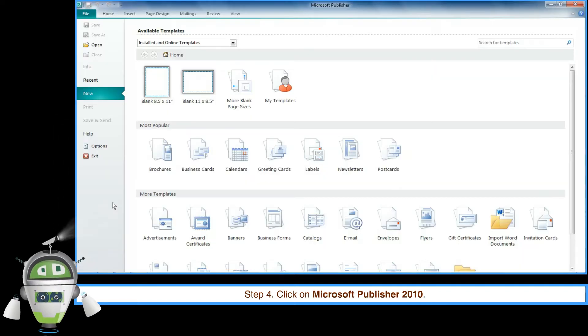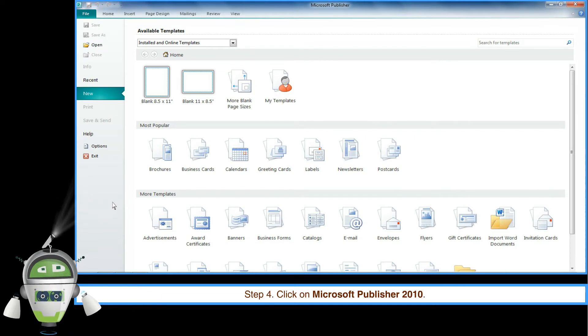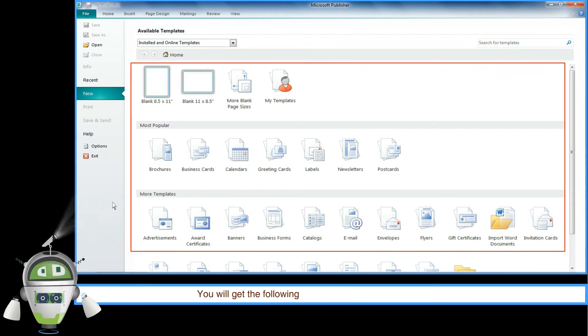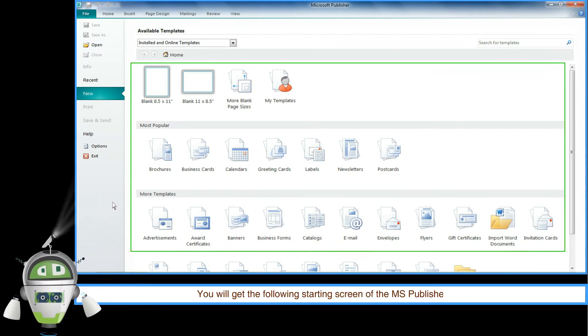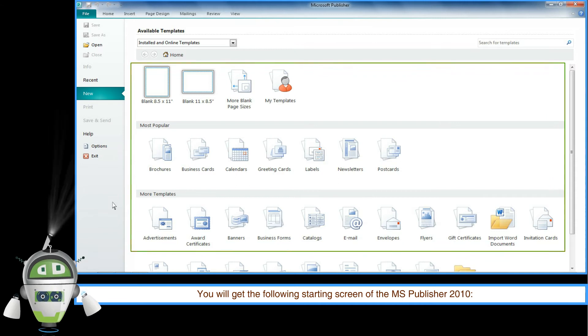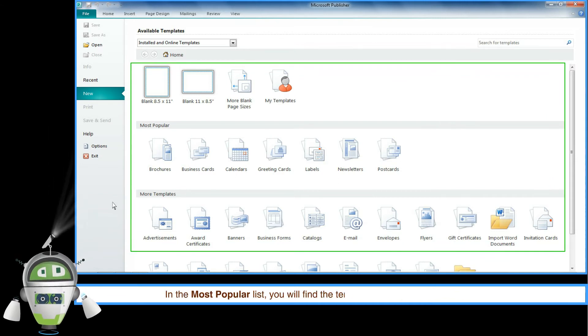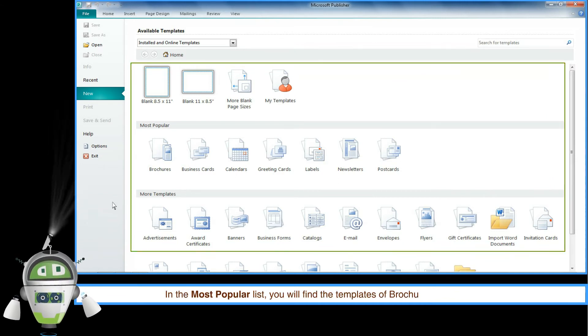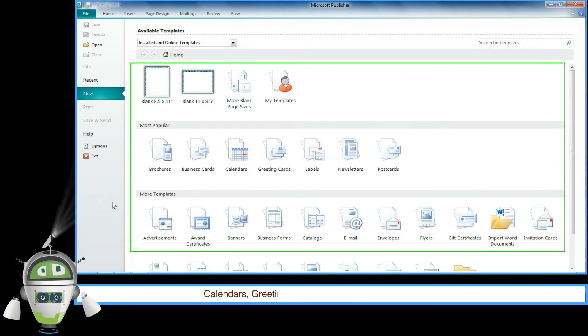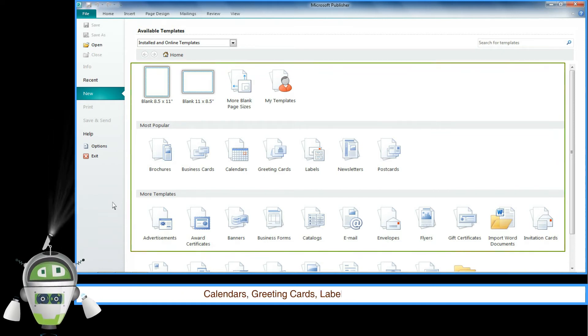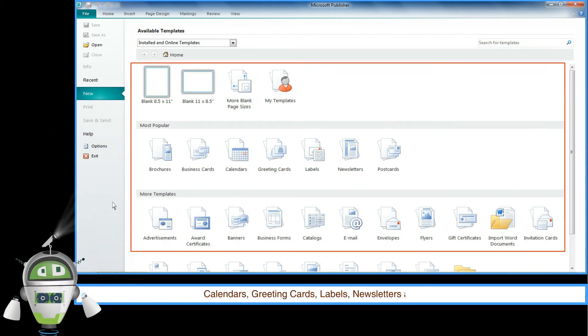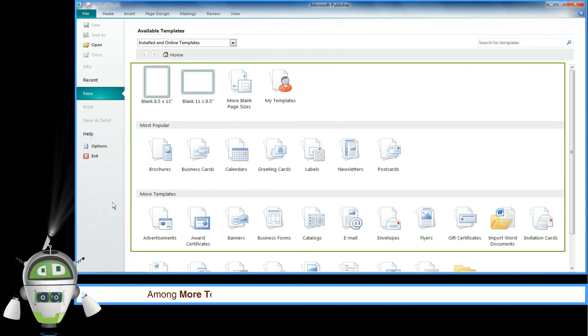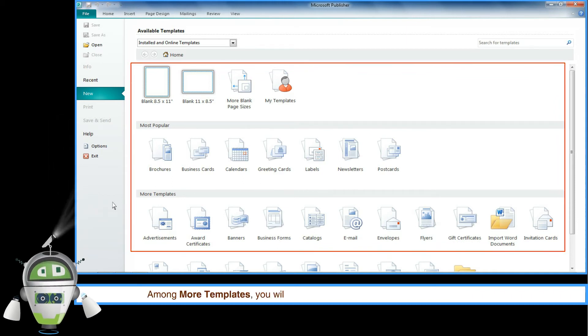You will get the starting screen of MS Publisher 2010. In the Most Popular list, you will find templates of brochures, business cards, calendars, greeting cards, labels, newsletters, and postcards. Among More Templates, you will find templates of advertisements, award certificates, banners, invitation cards, resumes, and many more.